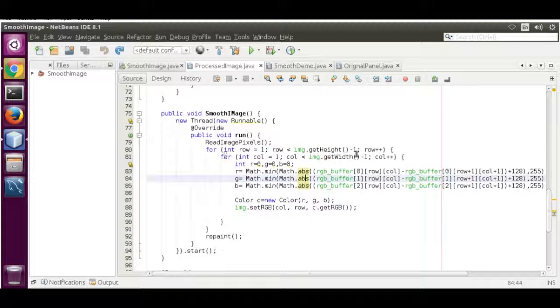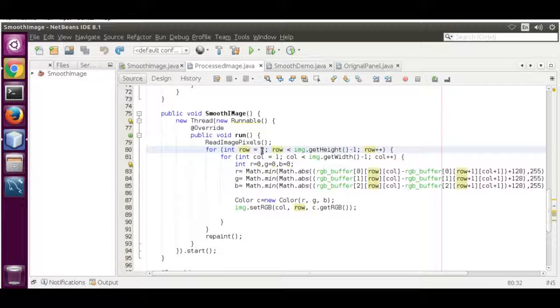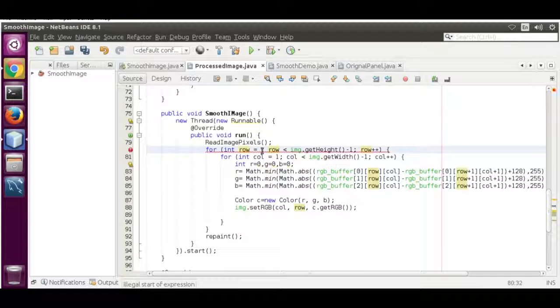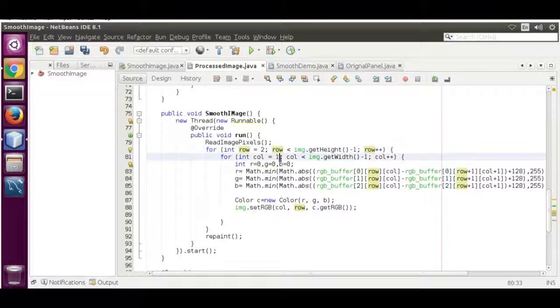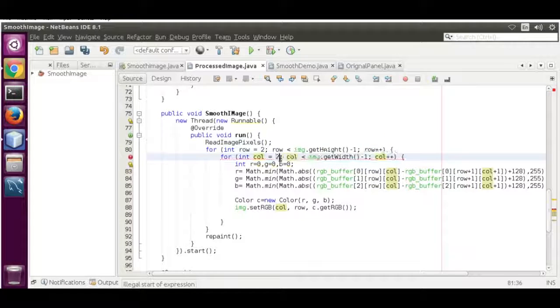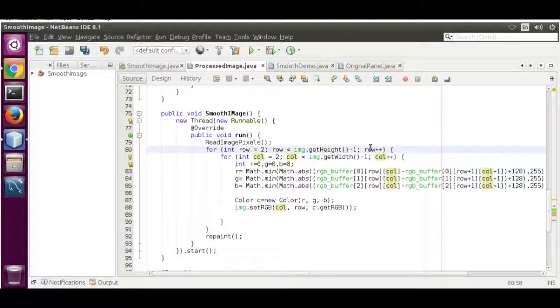Now we're going to start the loop from the third row, that is index 2, and the third column, that is index 2, and minus 3.